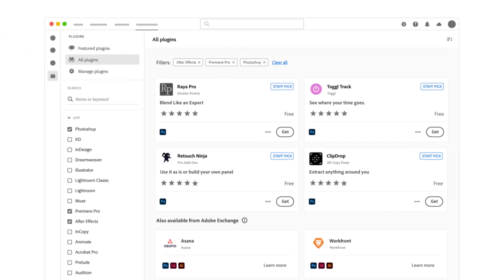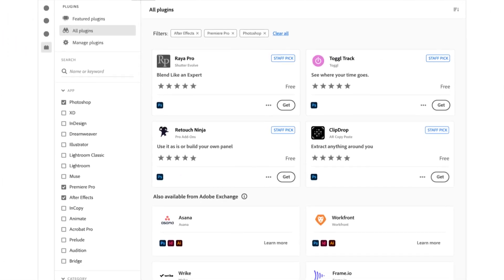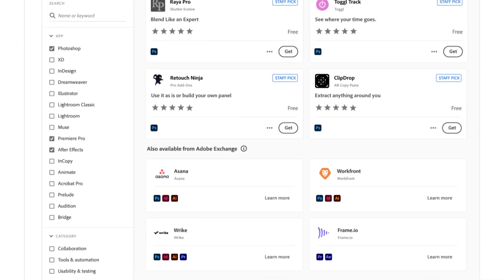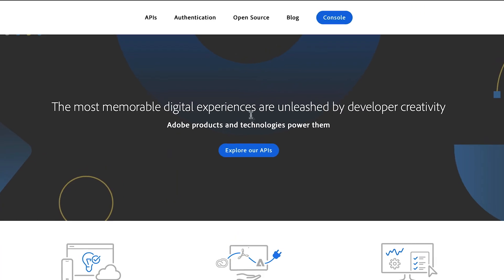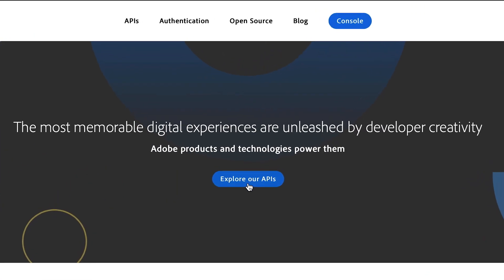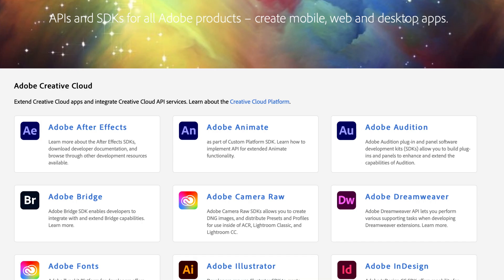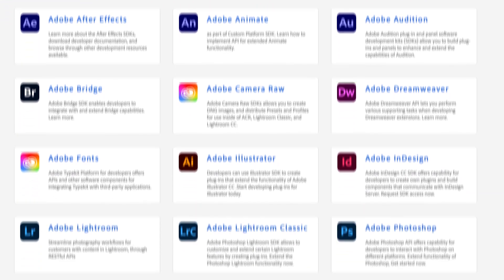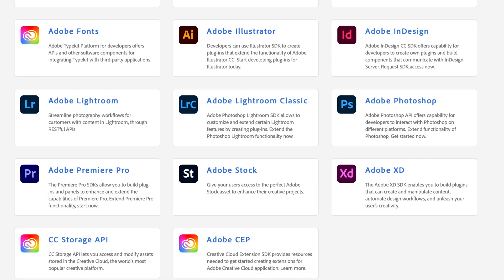There are literally thousands of plugins and integrations from our amazing community of developers. And if you can't find that perfect one, you can leverage our APIs and SDKs to build your own.